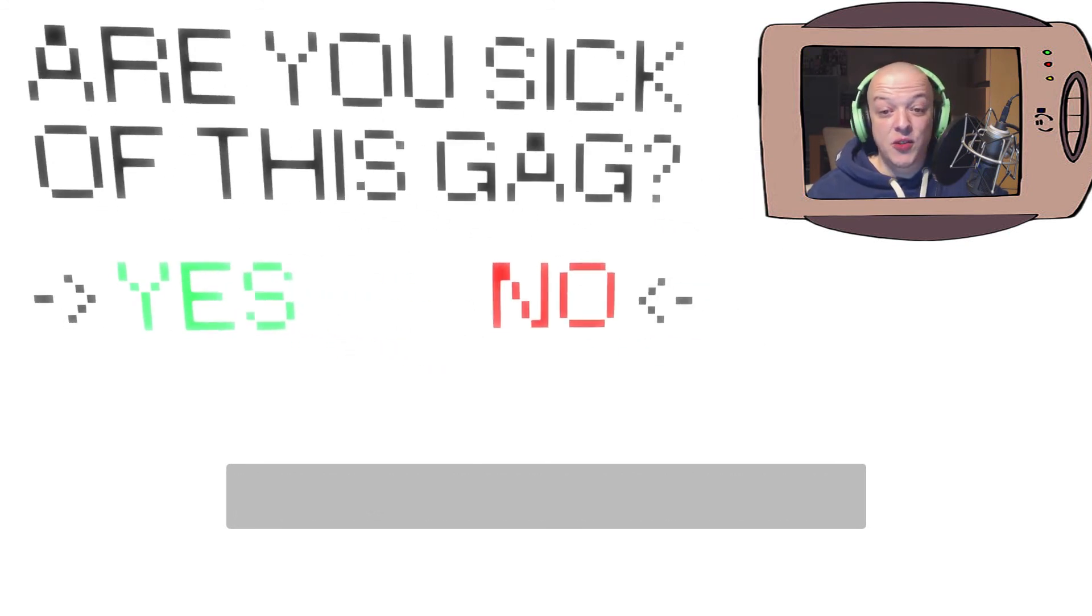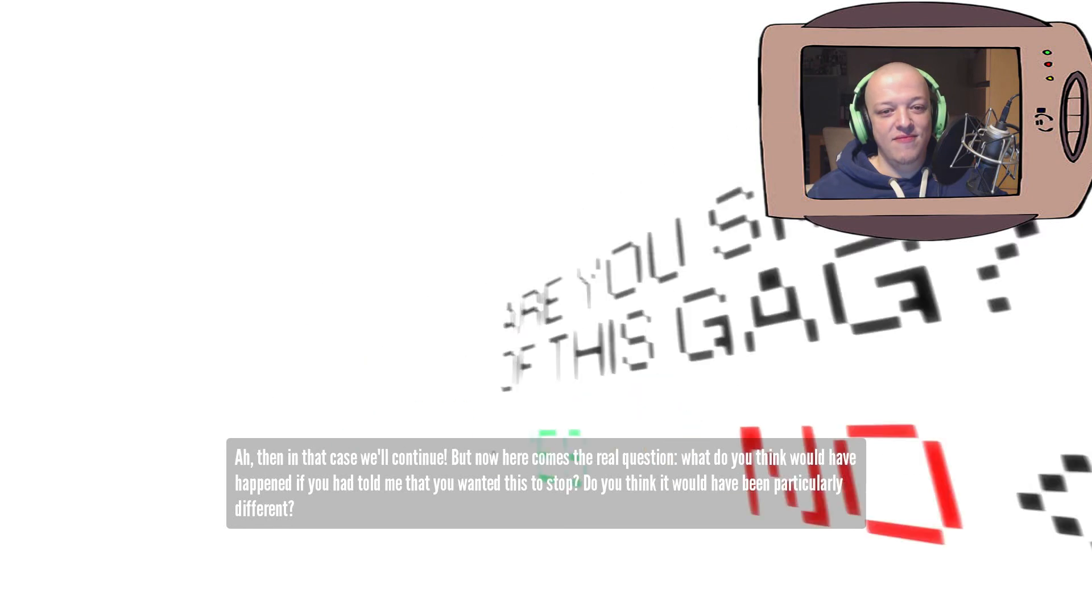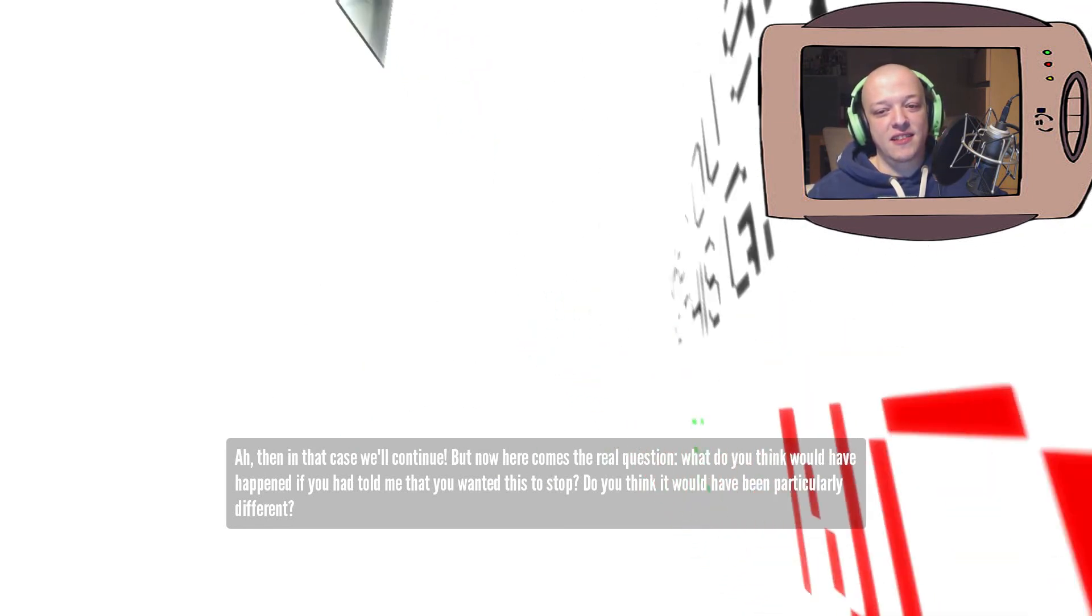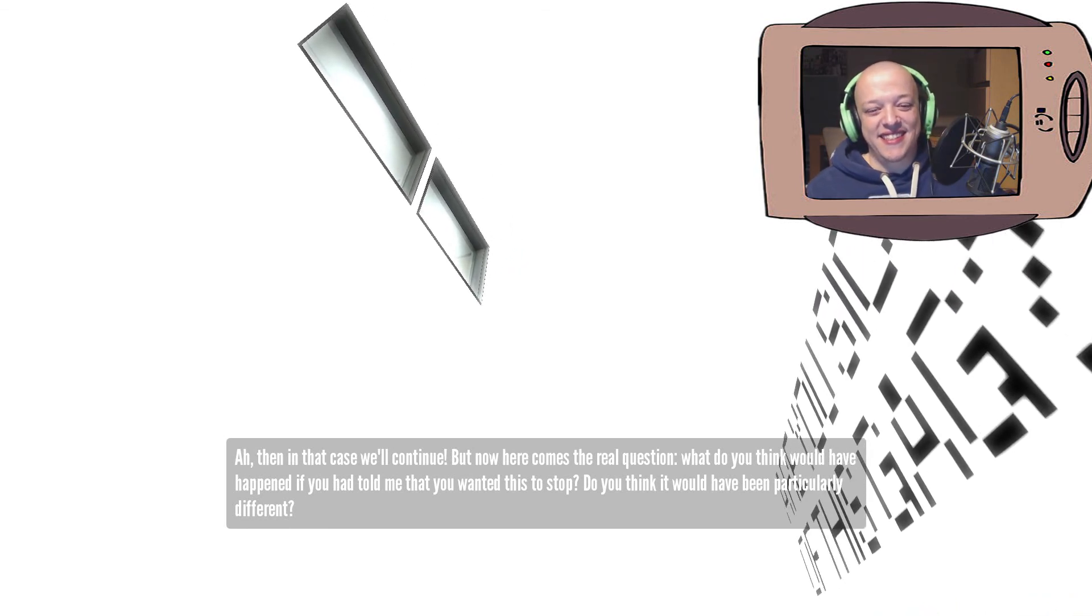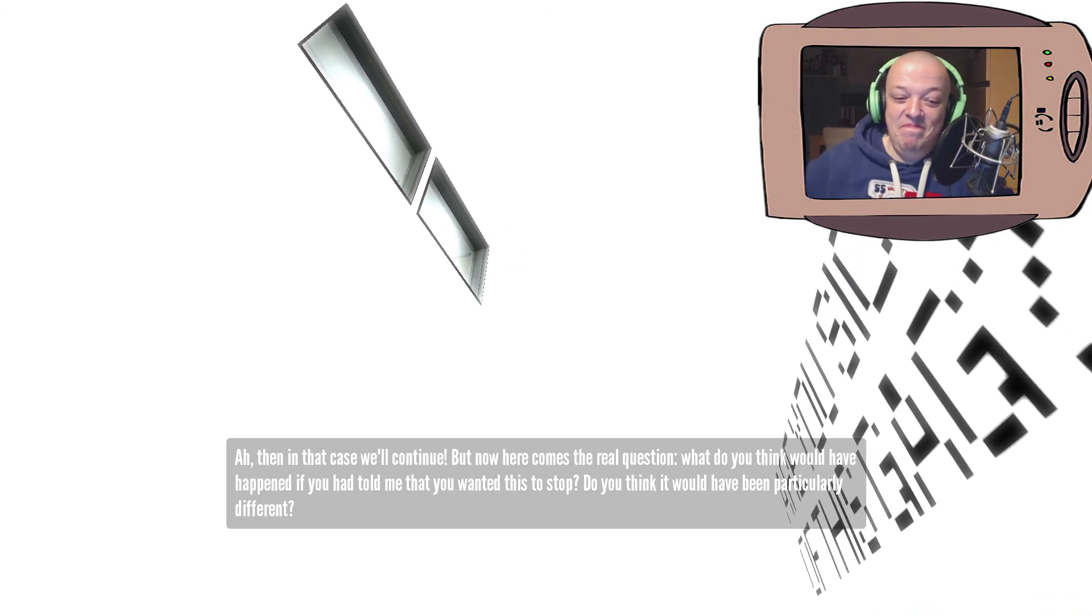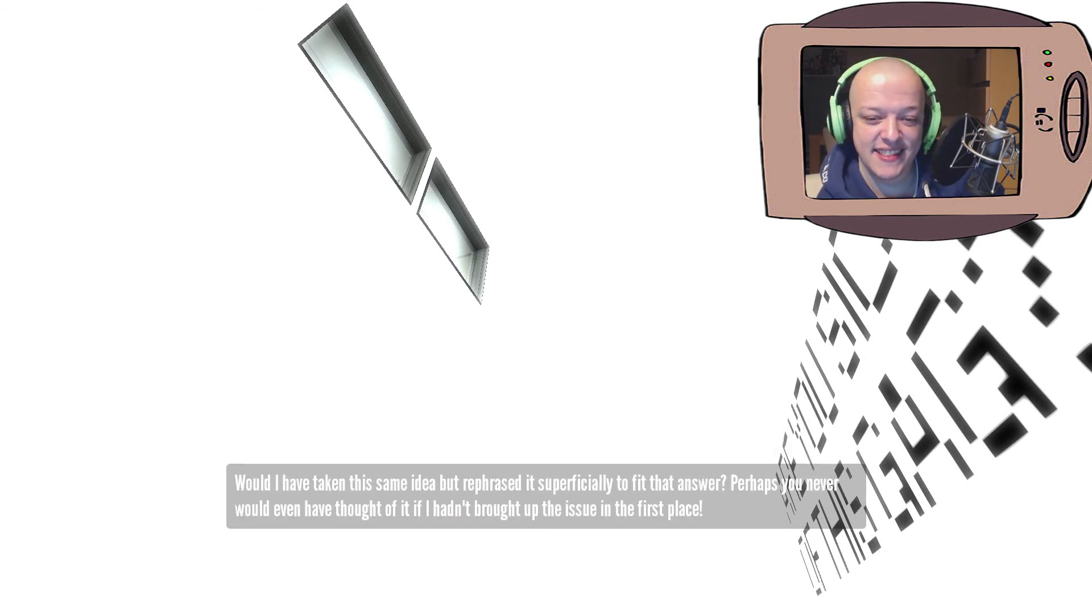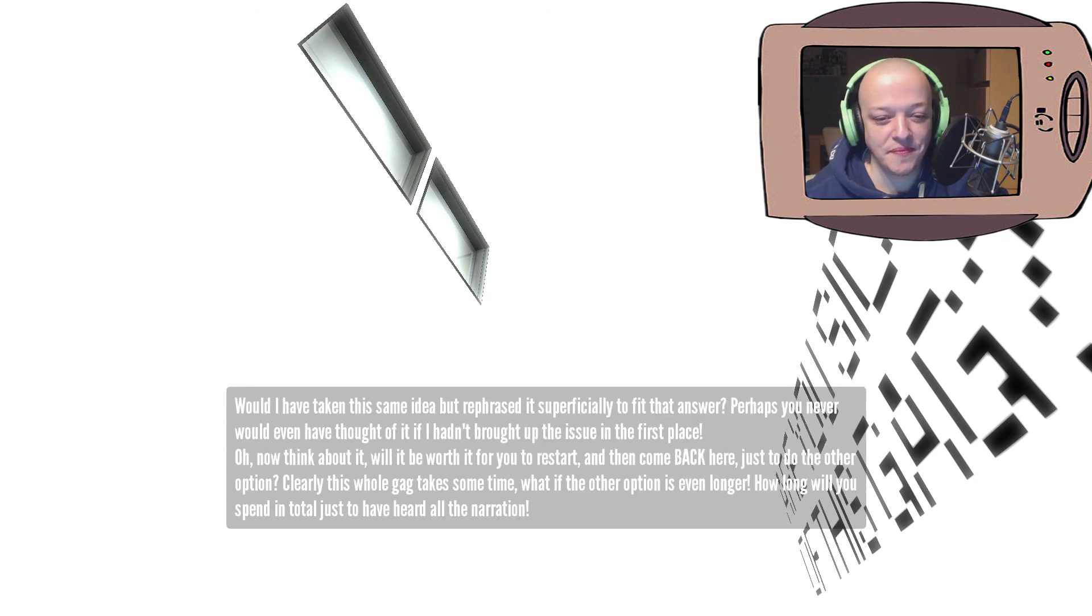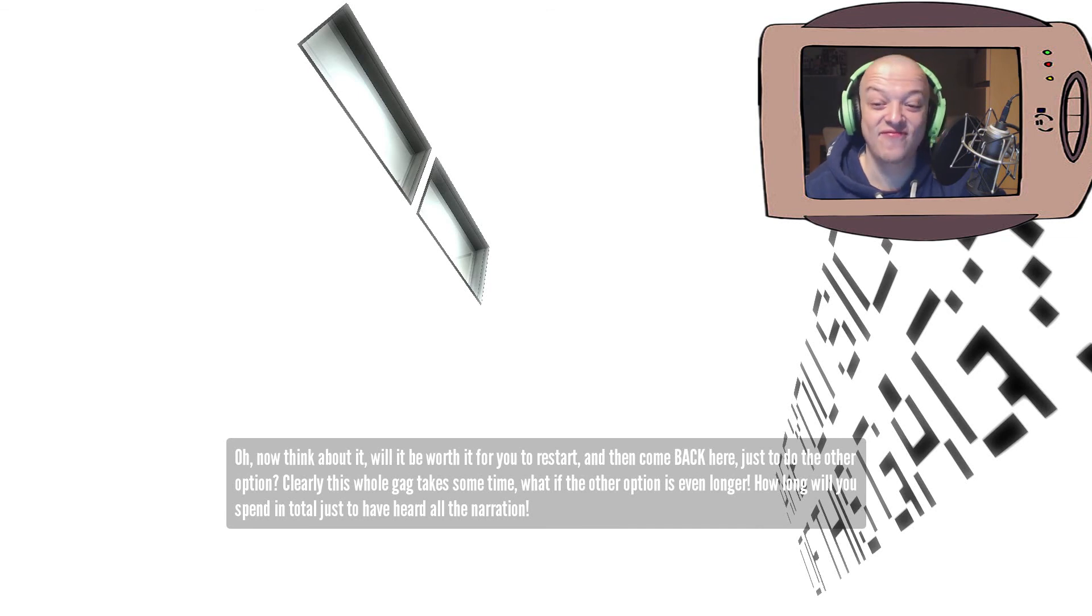Okay, let's choose no. Ah, then in that case we'll continue. But now, here comes the real question. What do you think would have happened if you had told me that you wanted this to stop? Do you think it would have been particularly different? Would I have taken the same idea that rephrased it superficially to fit that answer? Perhaps you never would even have thought of it if I hadn't brought up the issue in the first place. Oh, now think about it.